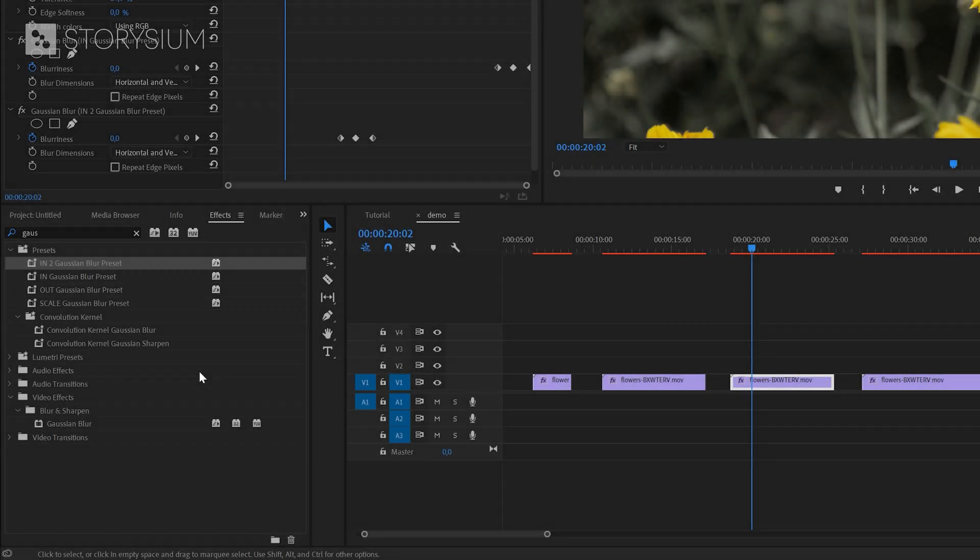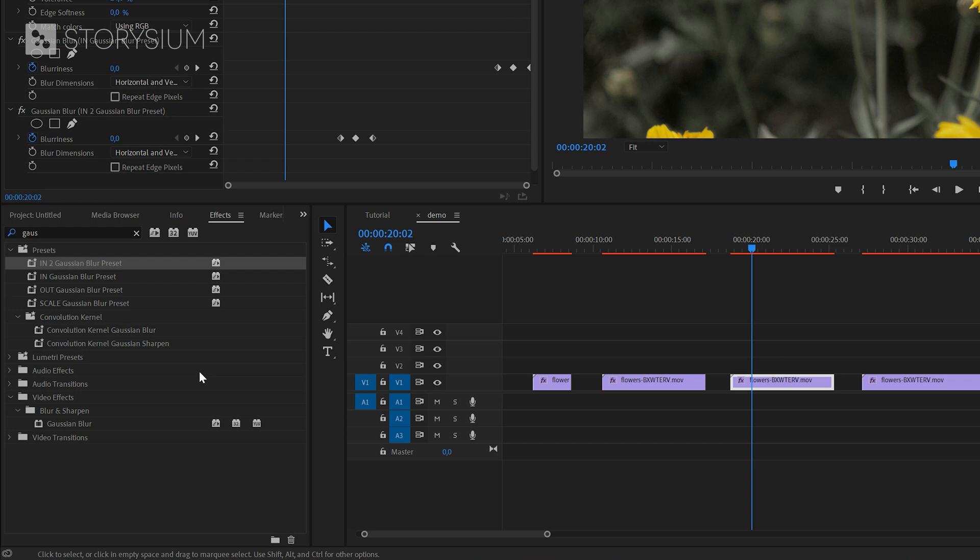In the final part of this tutorial I'll show you how to export and import a preset. This might be useful if you want to send your preset to someone else or in case you want to do a fresh installation of Premiere Pro for example.